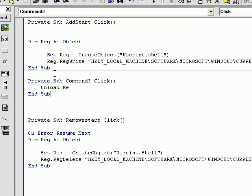Command 3 — unload me — that's just ending the program. You might be used to seeing it as 'end', but some people use 'unload me' because it works better on your computer. If you use 'end', that's fine — I usually use 'unload me'.